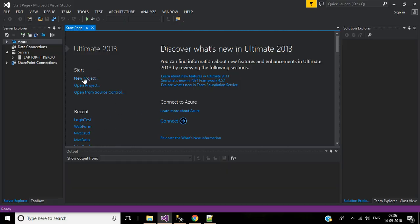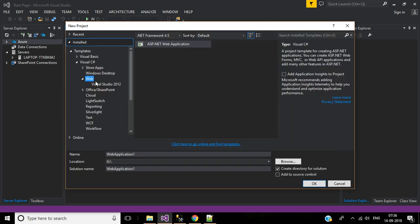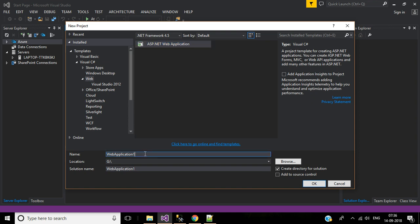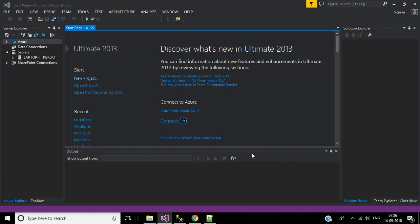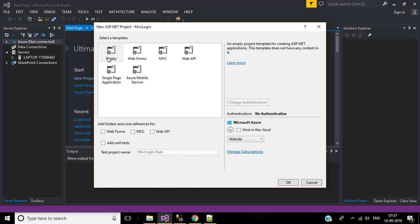In Visual Studio 2013, first we will create a new project. You can click 'New Project' here, or go to the File menu, select Web under Visual C#, then select ASP.NET Web Application, name your application 'MVC Login', select the location where you want to save, and click OK. Select the empty template and check the MVC checkbox, which has some predefined controls and views, then click OK.